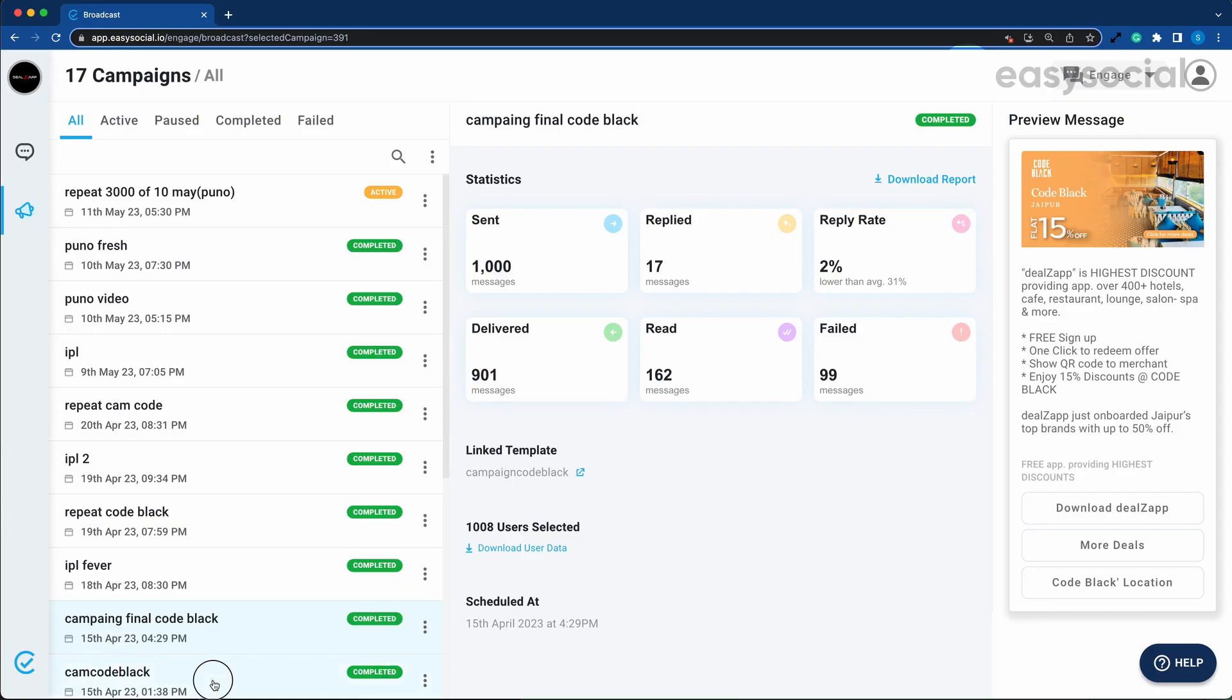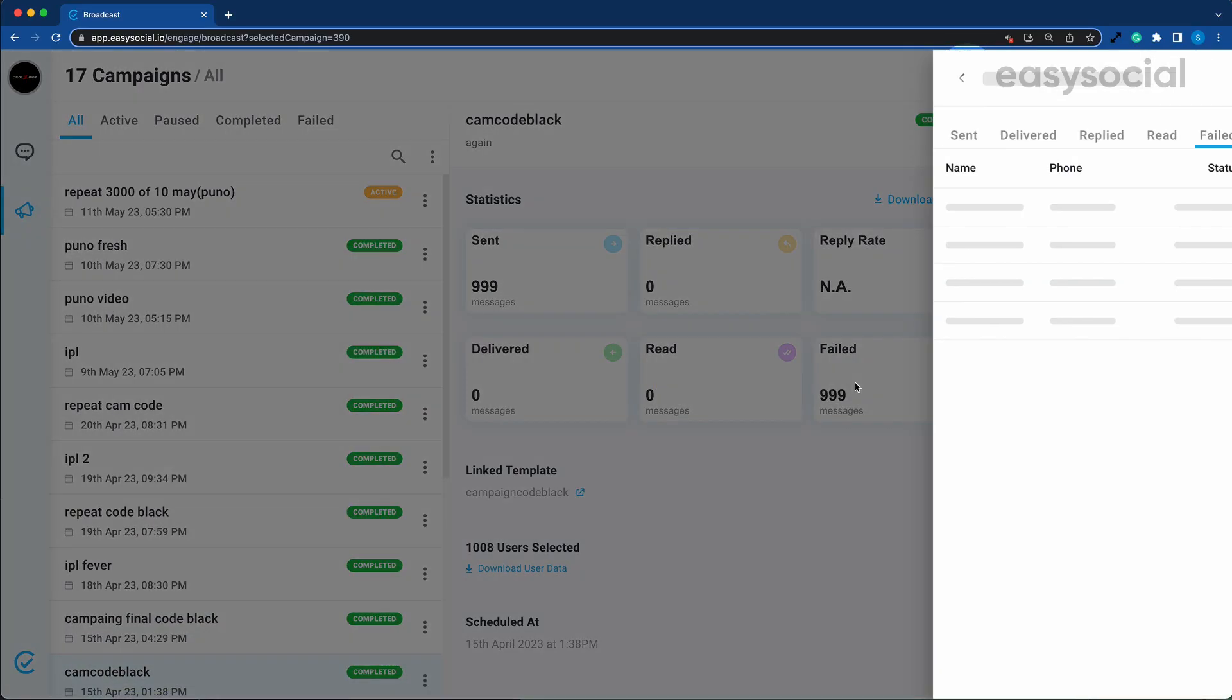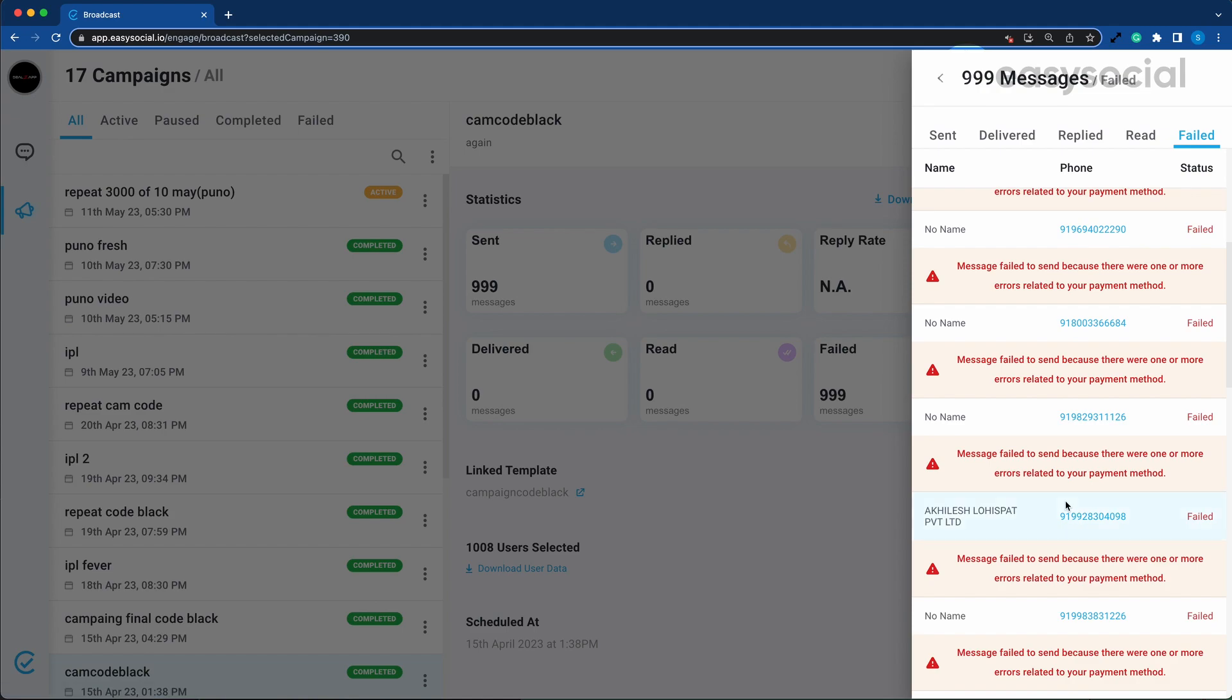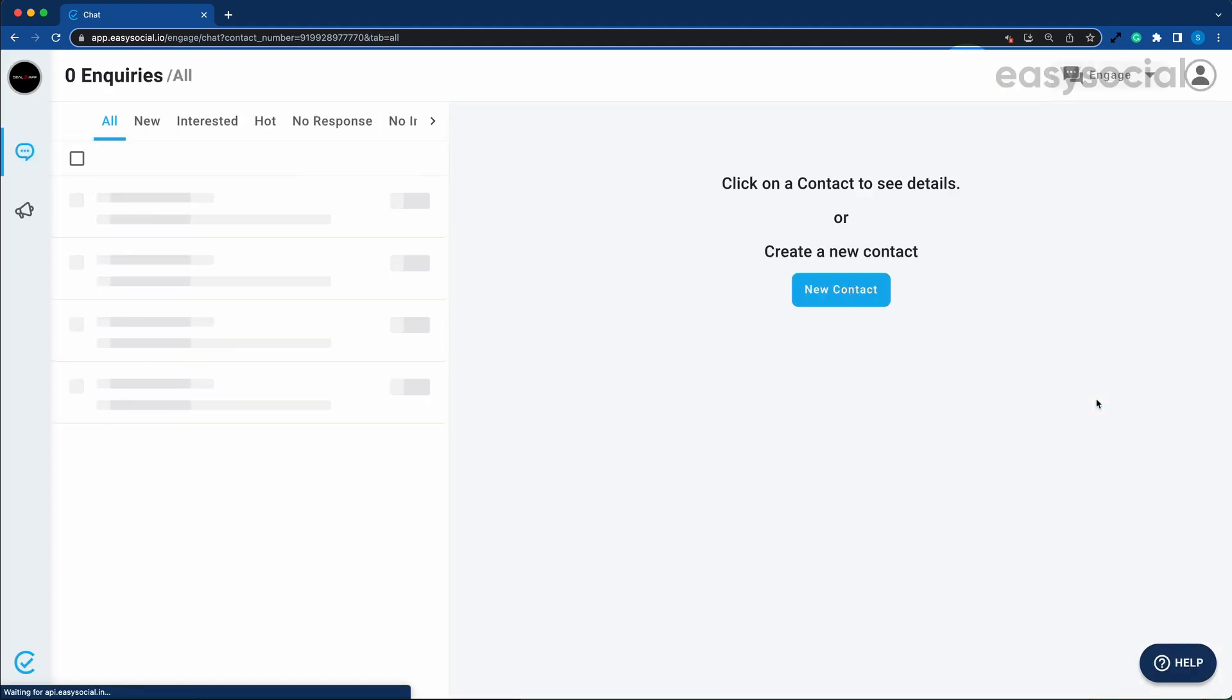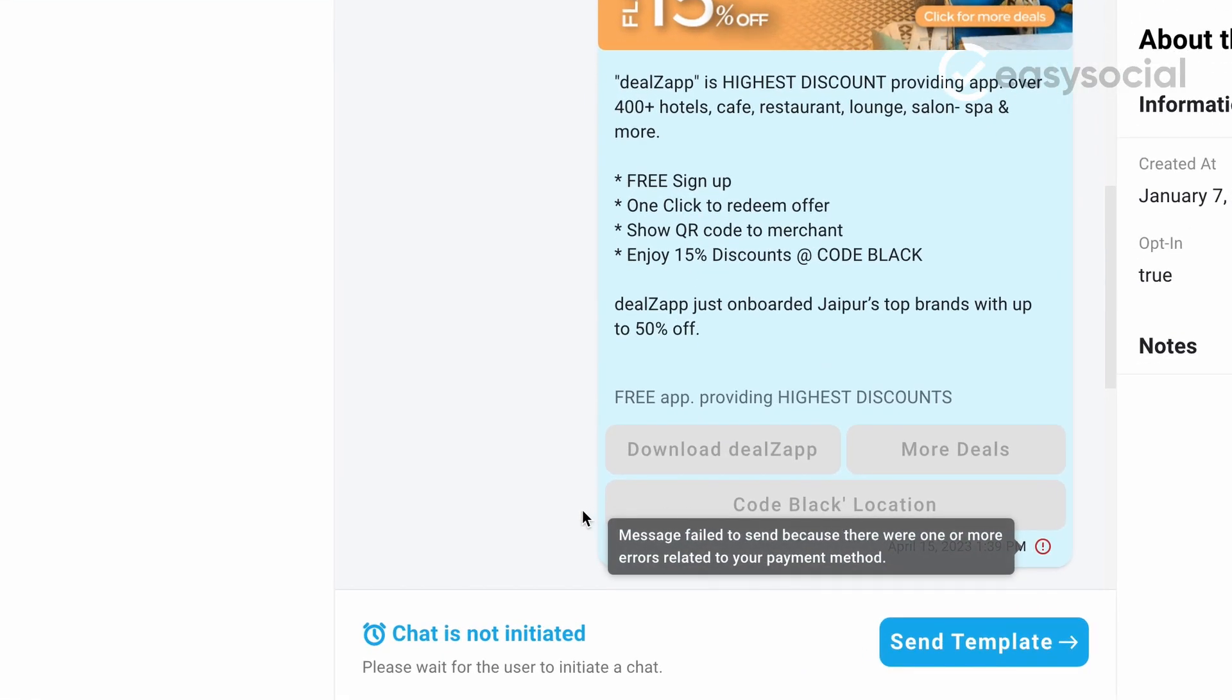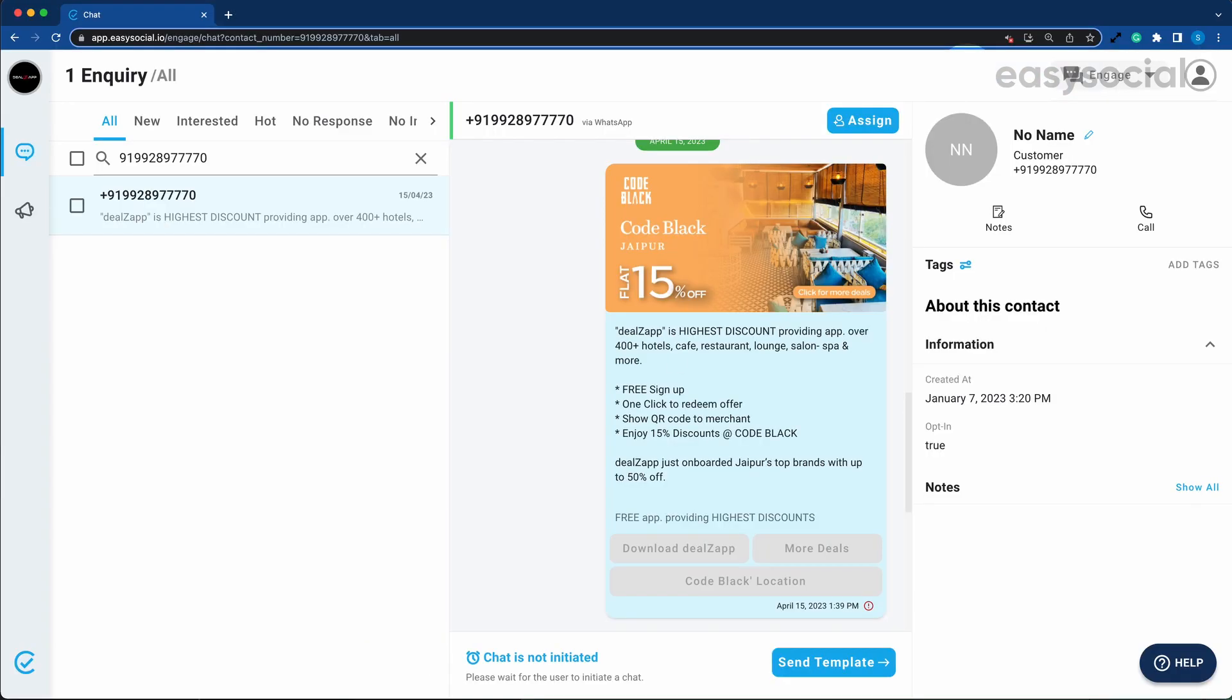If you are using WhatsApp Cloud API account and you're not able to send out template messages, chances are that your payment method is not linked correctly. From 1st April 2023, WhatsApp has made it mandatory for all WhatsApp Cloud API users to connect a valid payment method. In this video, we will learn exactly how to do that very quickly.